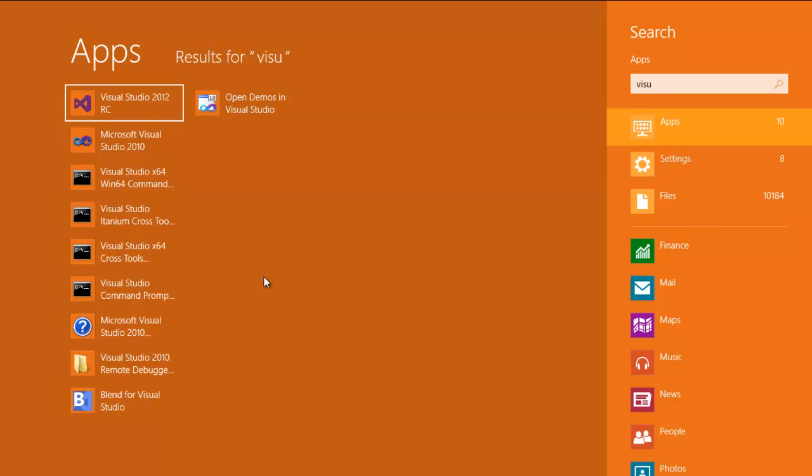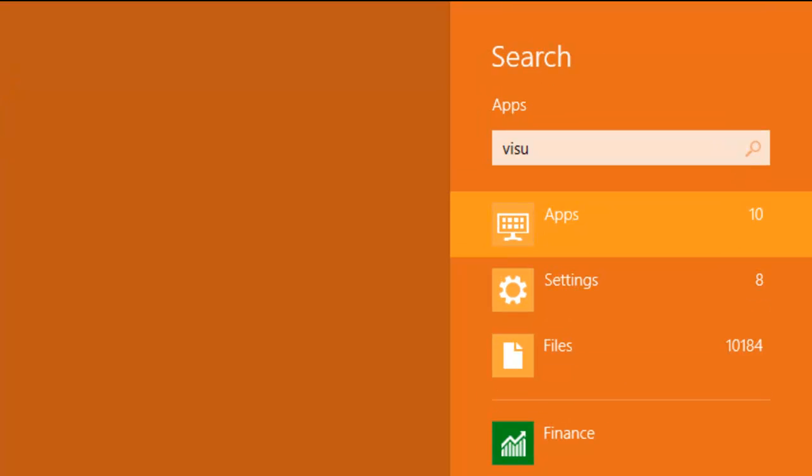But if you notice on the right-hand side, there are categories for search. Instead of commingling apps, files, etc., I can just go ahead and look through the apps by default, and that's usually what I'm looking for.